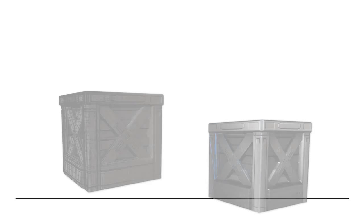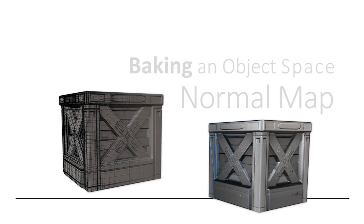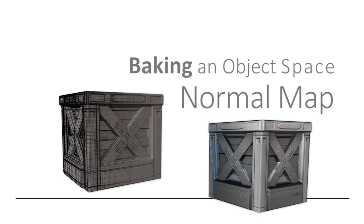Hi, welcome back to our learning of video game art again. Today, I'd like to share with you the workflow for baking an object space normal map.